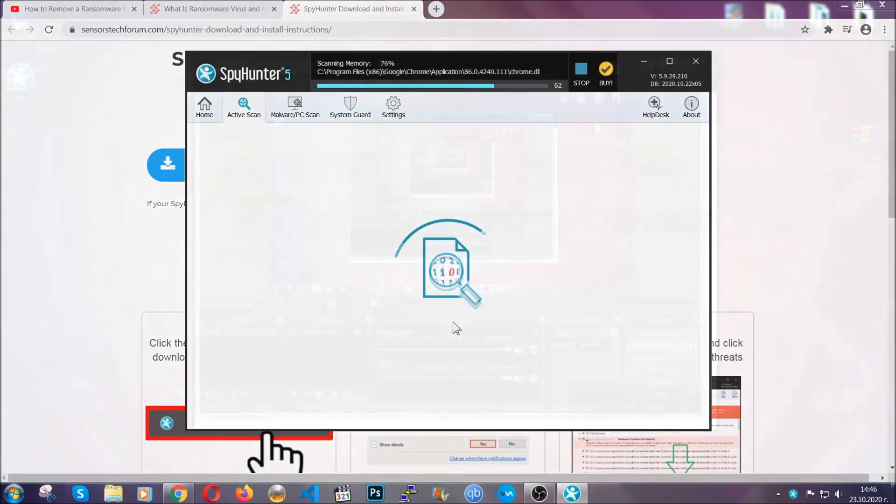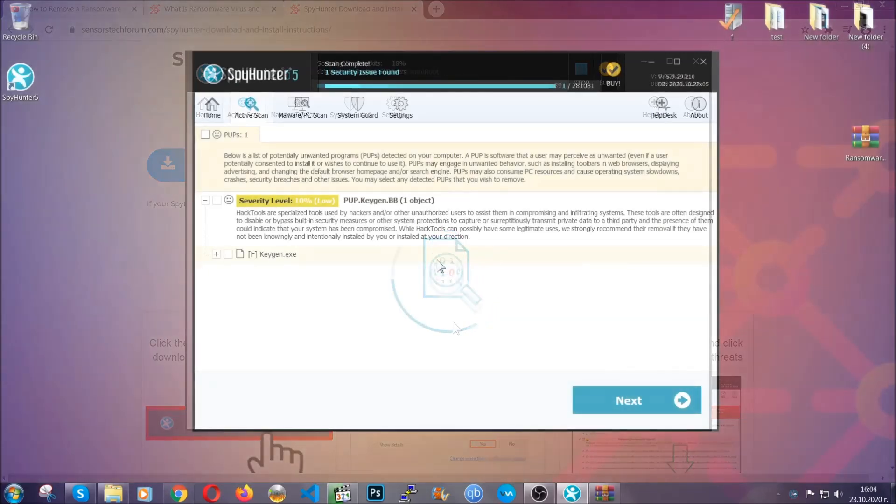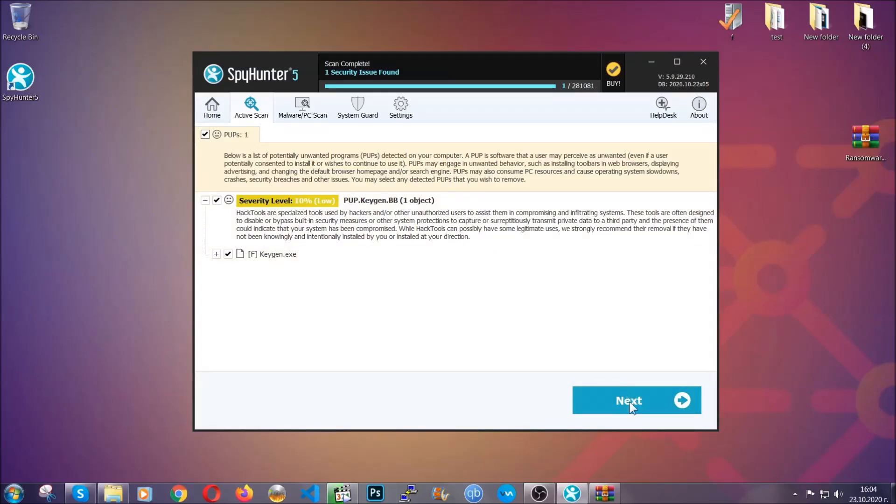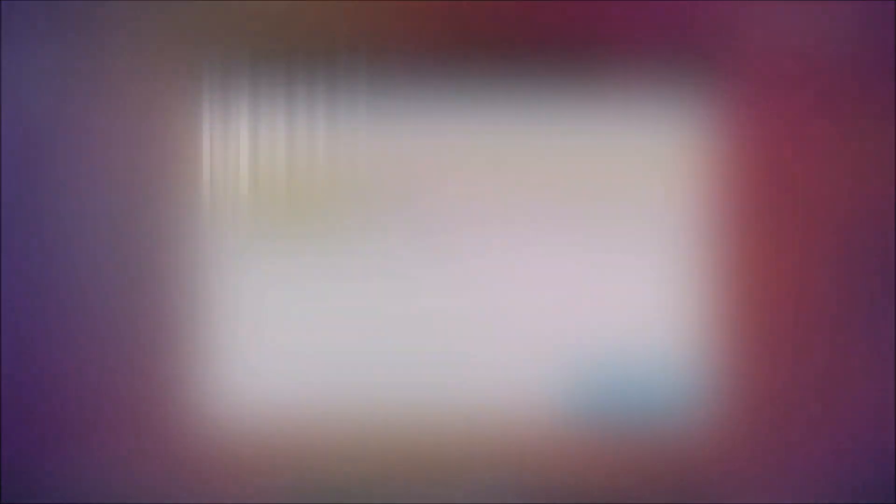The scan should take a bit of time, and when it's done, simply you have to select all the objects that are viruses and click on the next or fix now button, and the software will take care of them. Easy as that, guys.